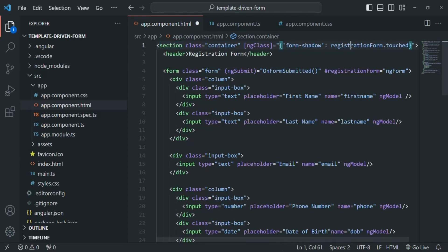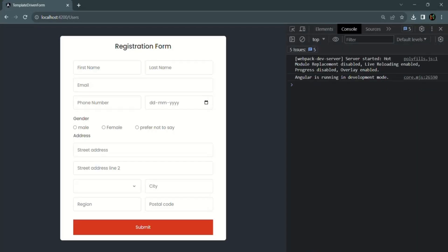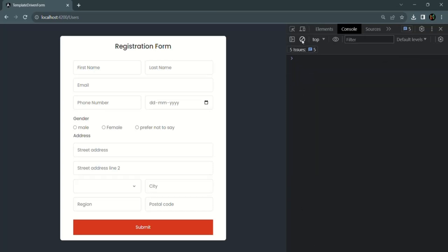If I save the changes and go to the web page, initially you will not see any shadow. But if I click inside any of these controls — for example, street address — and then click outside, you will see that some shadow has been added to this container. This is a simple use case demonstrating how we can use the touched property of the ngForm object.